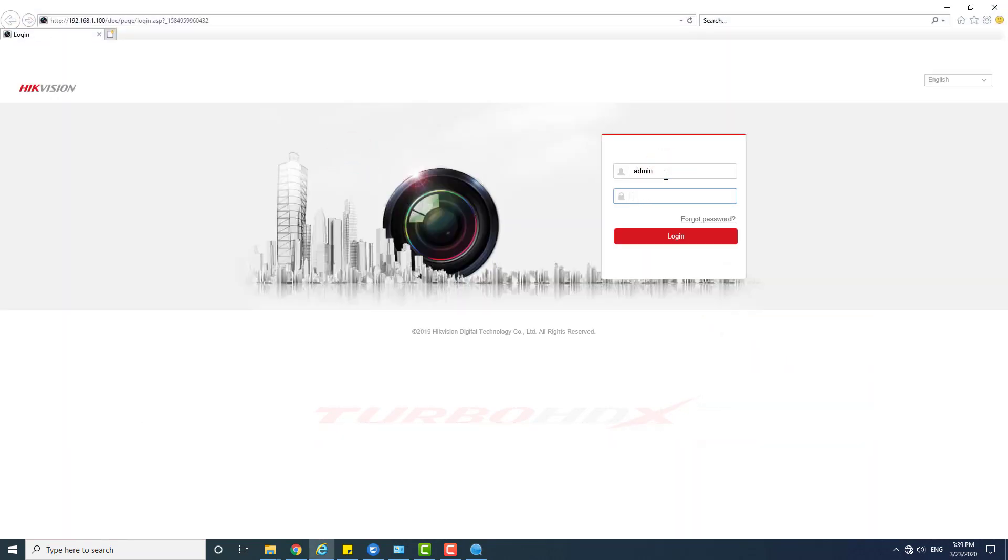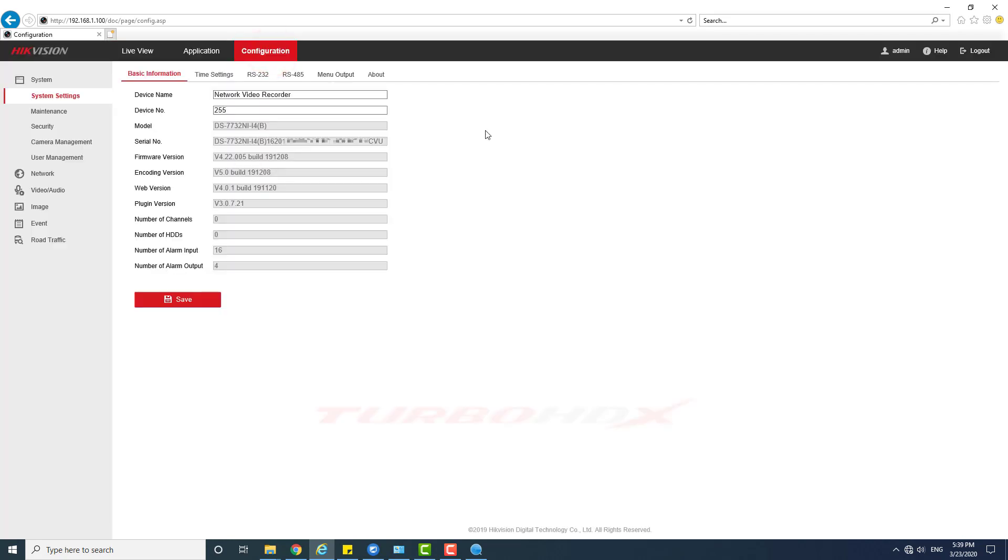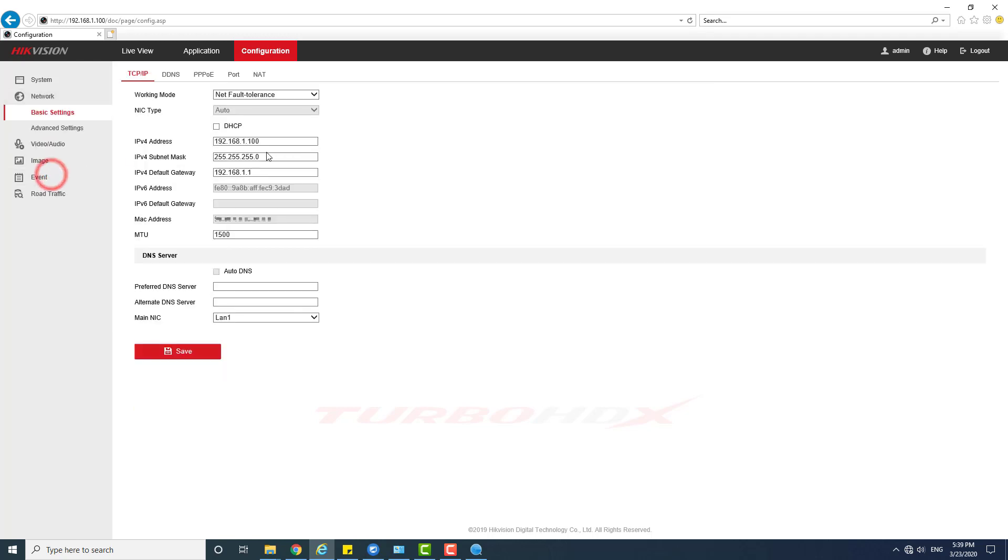Login to the NVR. By default, the NVR works with Net Fault Tolerance mode.